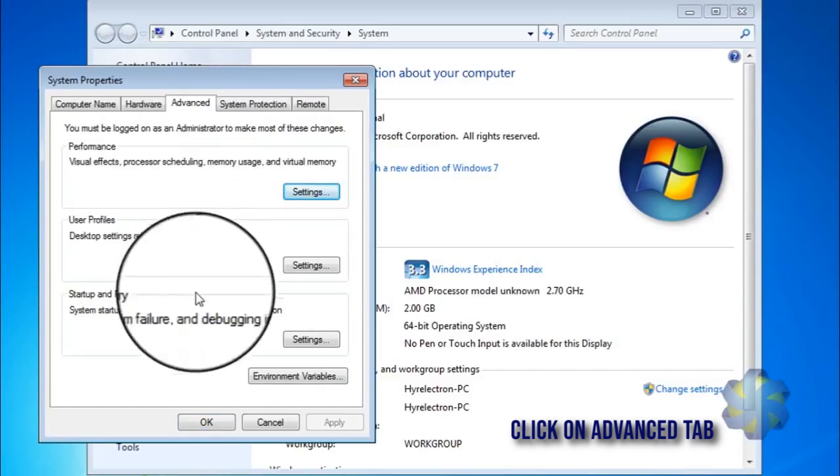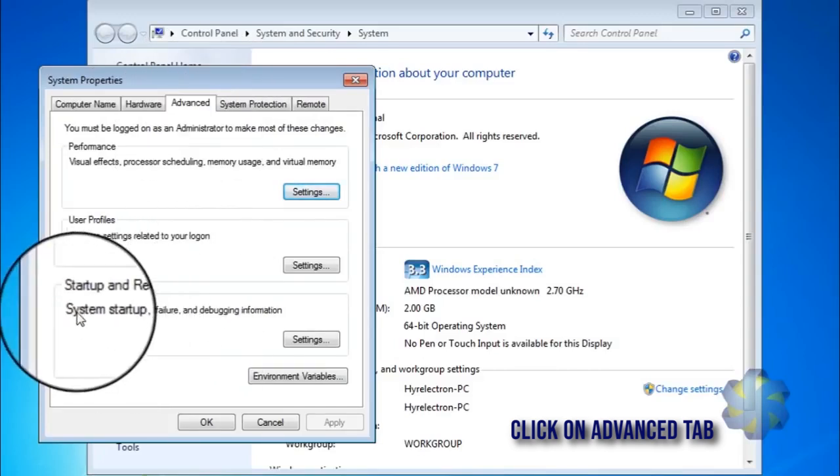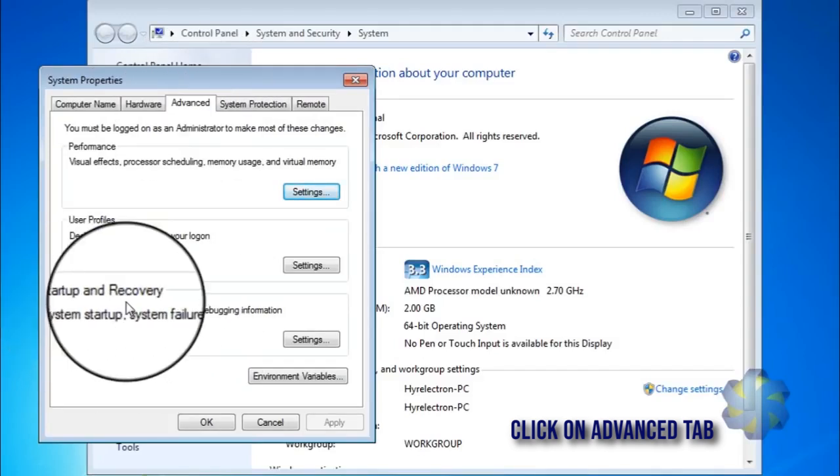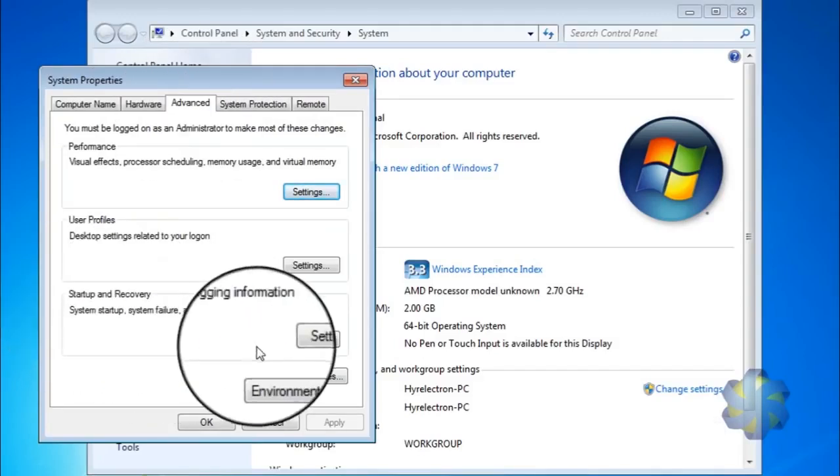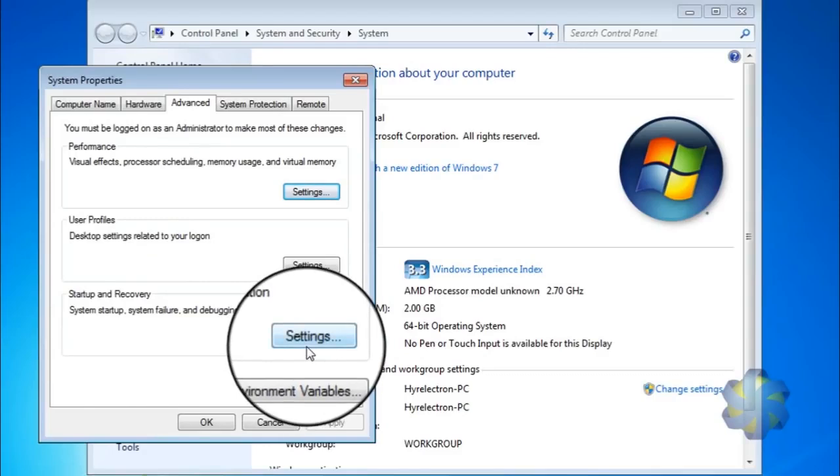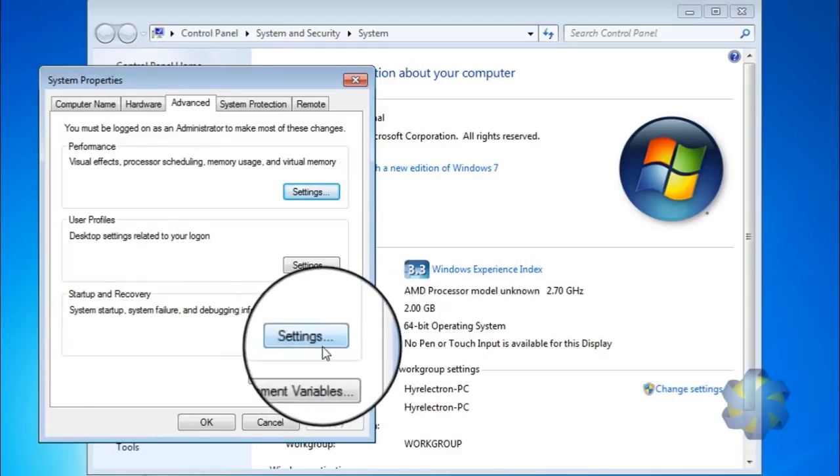In that Advanced tab down menu, Startup and Recovery section, select Settings.